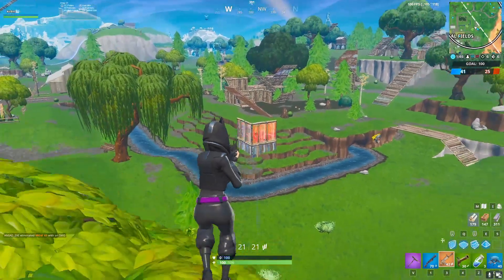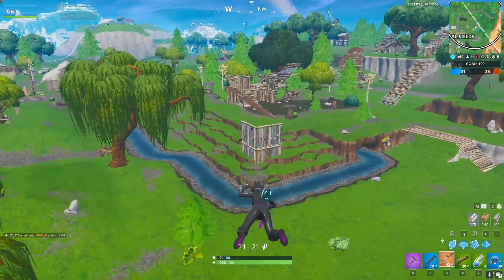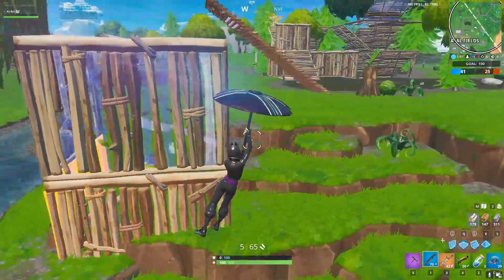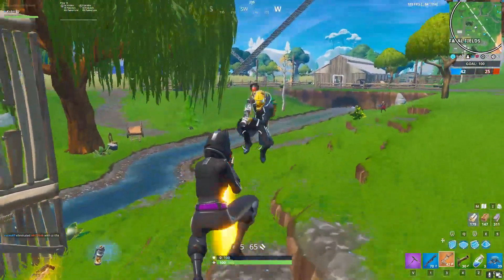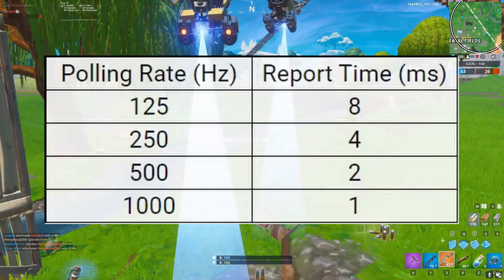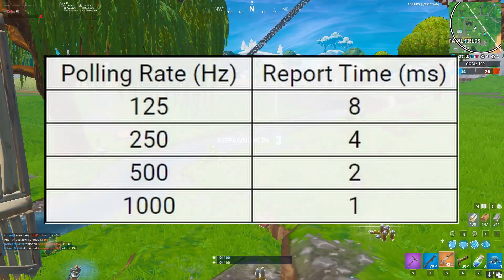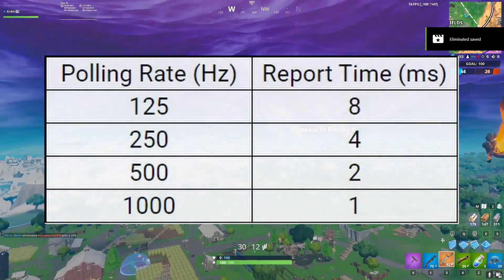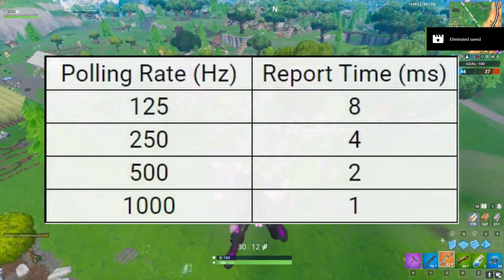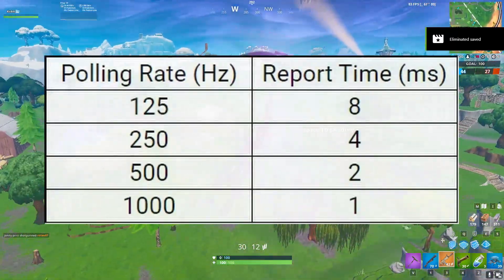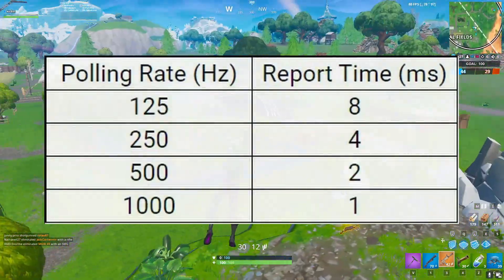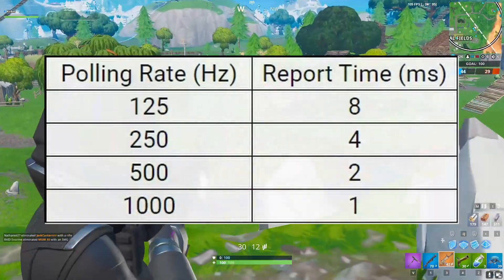Available polling rates are generally 125, 250, 500, and 1000. Look at your screen and you'll see a table showing polling rate versus report time. As you can see, the higher your polling rate, the less time it takes for your mouse to report its position to your computer.